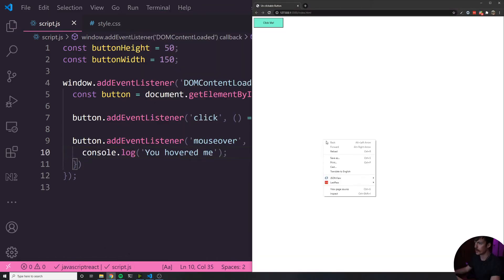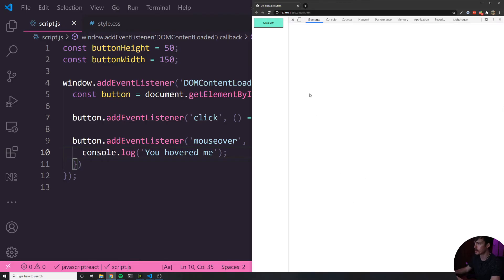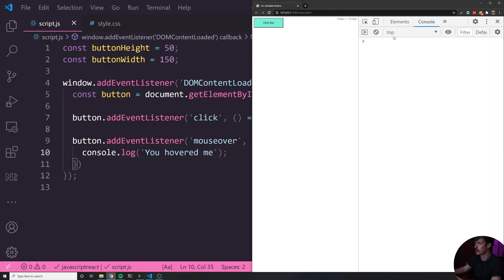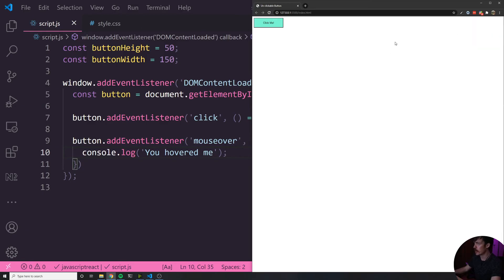And all we want to do for now is just do a log. Let's console.log you hovered me. So let's go over here, go into the console and make sure that this is getting logged as expected. So as I hover over it, you can see it says you hovered me. So we actually have that functionality set in. That's good.